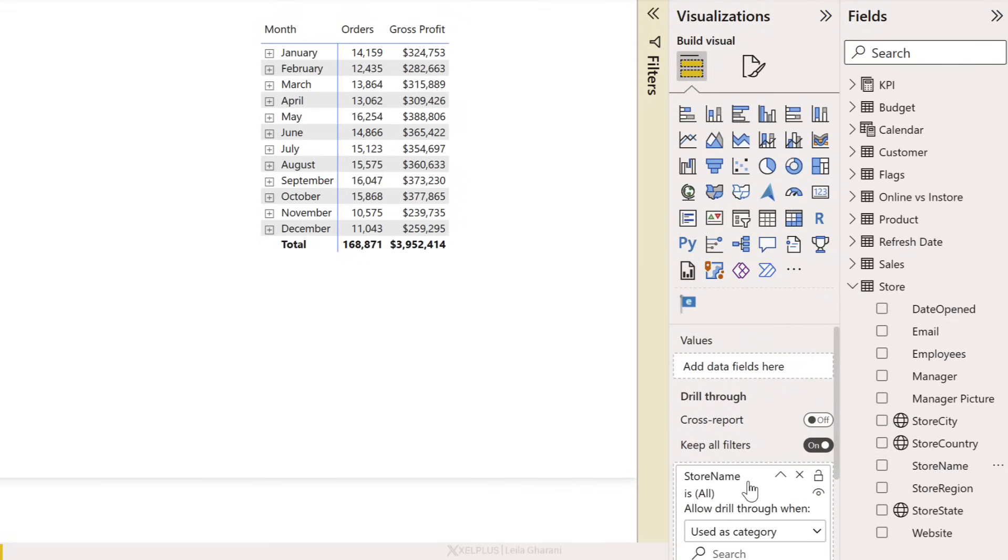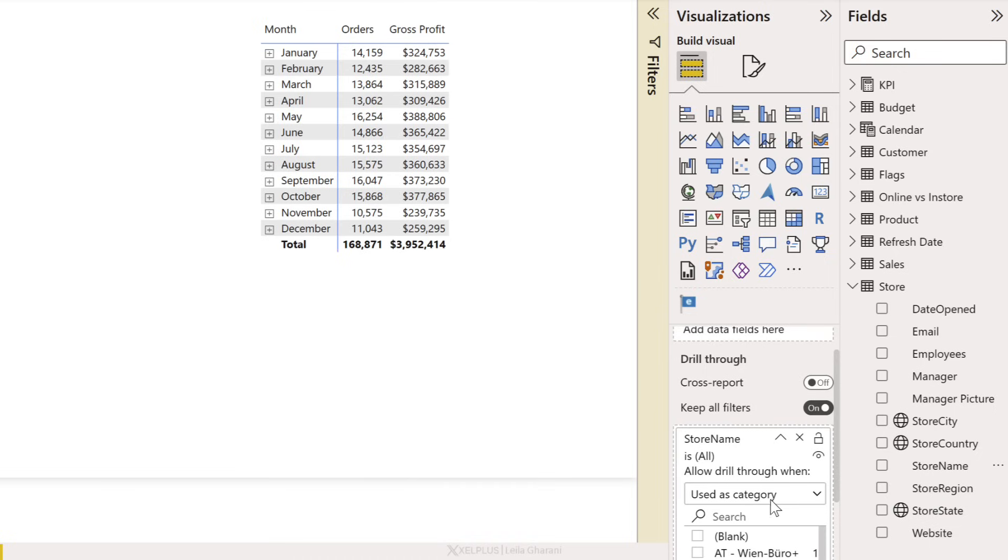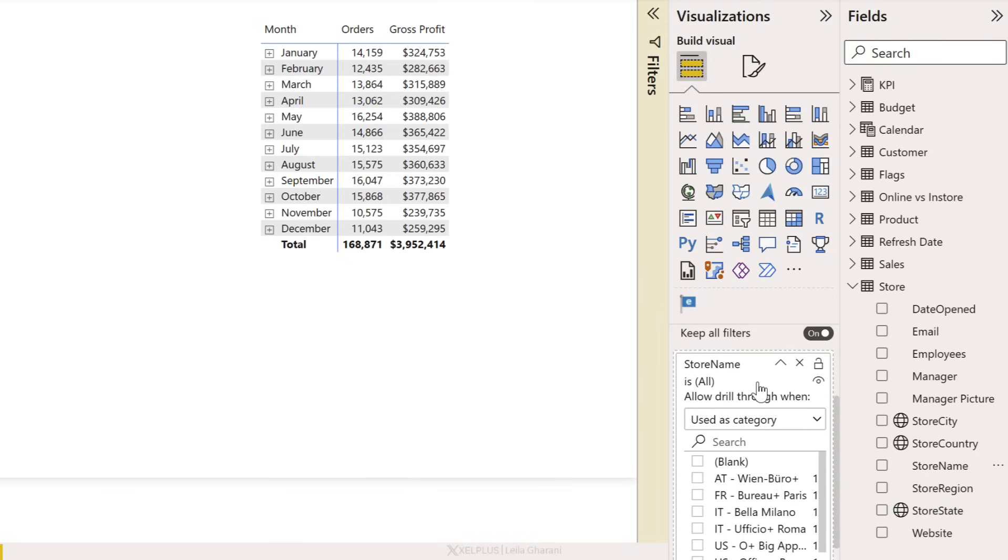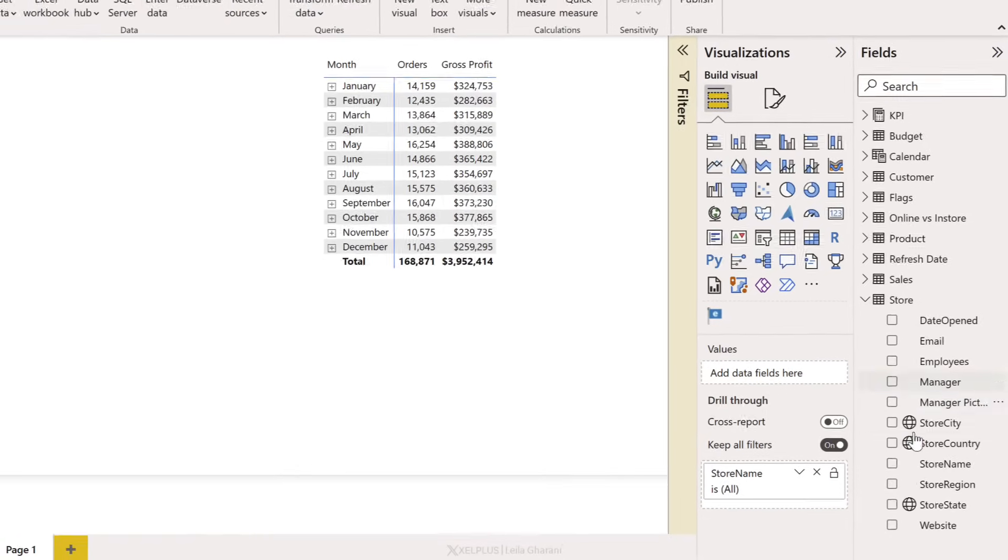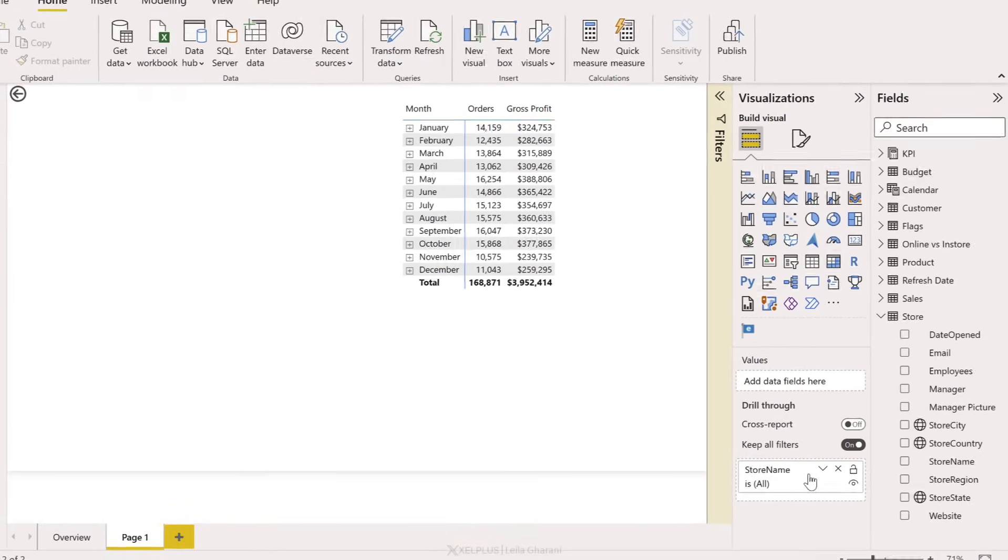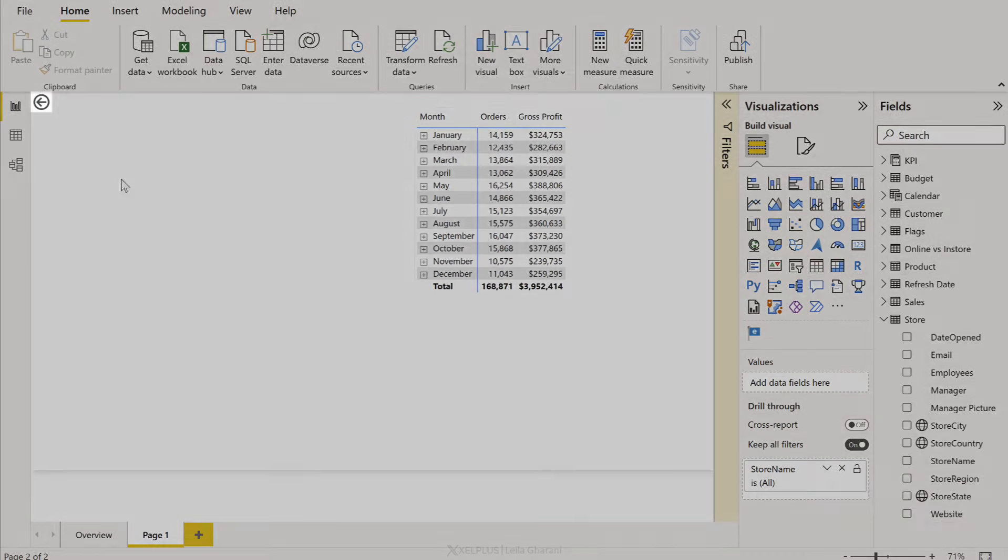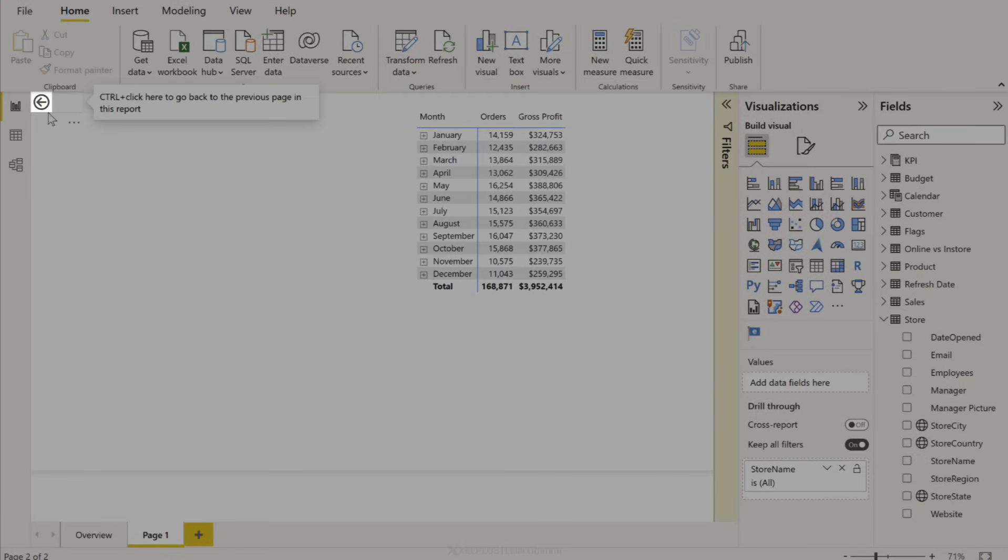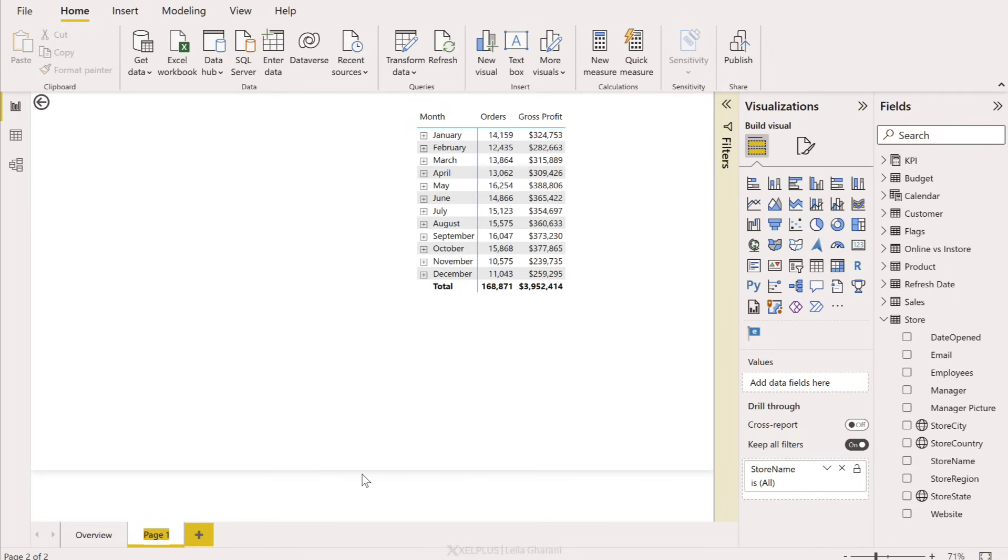Now you're not restricted to categories, you can also use measures and calculations here. Now you don't need to worry about any of this. All you have to do is drag and drop it here, and the moment I did that, did you notice something else happened on this page? I got this back arrow. This automatically became a details page. Now all I have to do is give this page a nicer name.